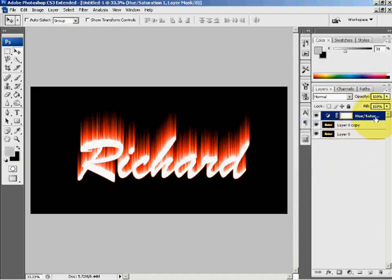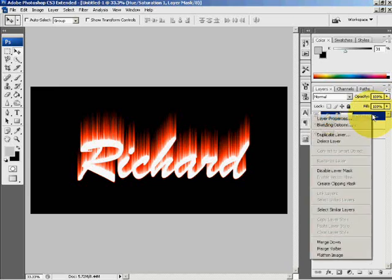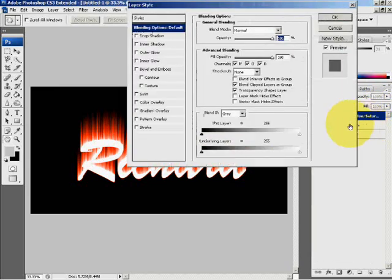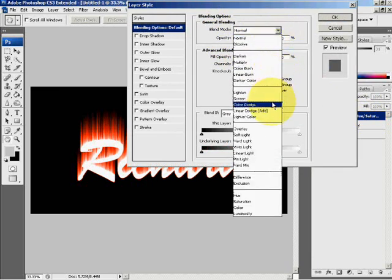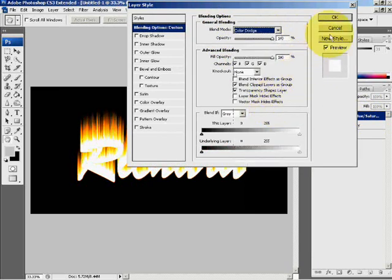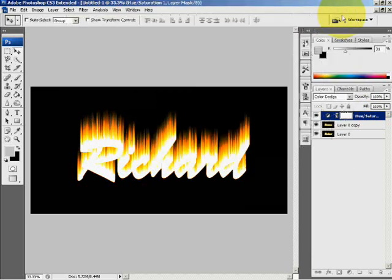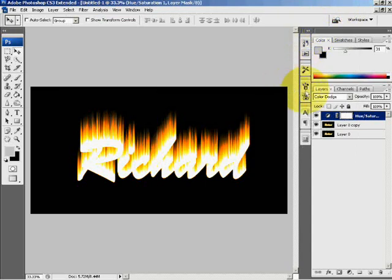Now right-click on the Hue and Saturation layer and select Blending Option. Blend mode, select Color Dodge. Now you can see that the text is getting where you want to be.